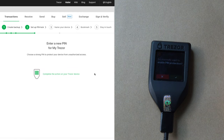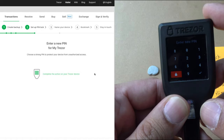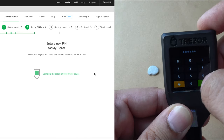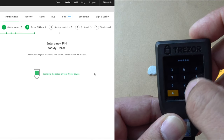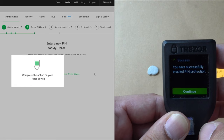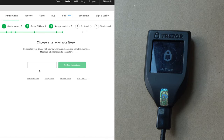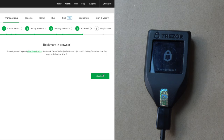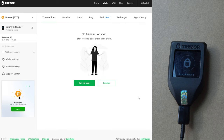That's the process on the Model T — the next steps are the same. Enter a PIN. Because it's a touch screen, you can enter the PIN straight on the device: 8, 4, 5, 9, 3, 6. Re-enter the PIN: 8, 4, 5, 9, 3, 6. PIN protection is enabled. Click continue. Enter the name of the device: 'Sunny Bitcoin T' for Model T. Click confirm. Continue through the same steps — skip the email step. Continue and that's it. Your Model T is ready to go. Click on finish.